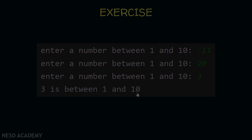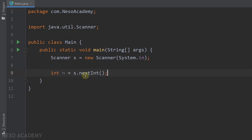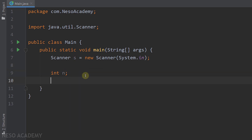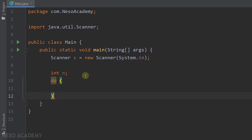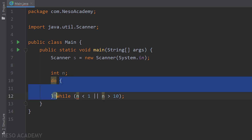Let's go to IntelliJ. I've already created our scanner object. Previously, we read the first input from the user outside the loop because the while loop checks the condition first. But now we want to use a do-while loop. I'll declare the variable N, and then use a do-while loop with the condition: N is less than 1 or N is greater than 10. If this condition is true, it means N is not between 1 and 10.